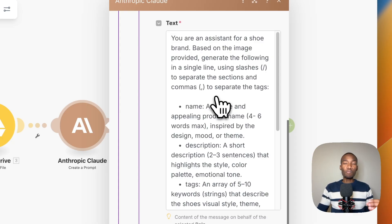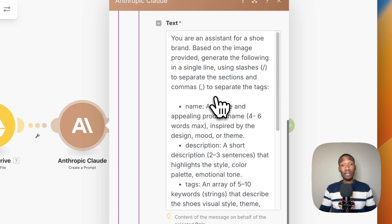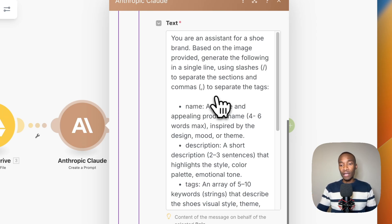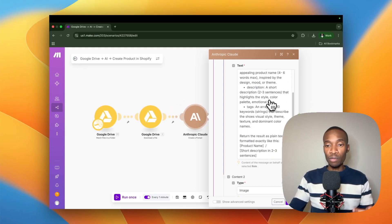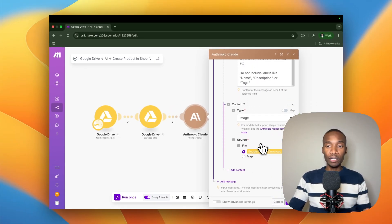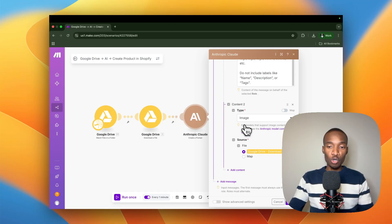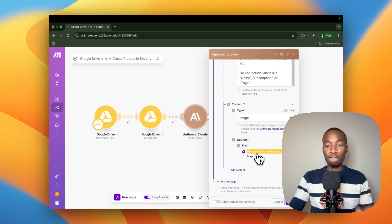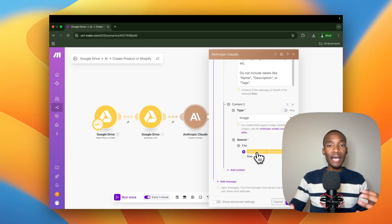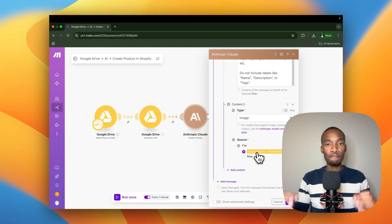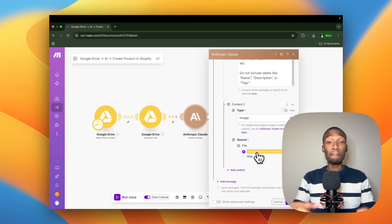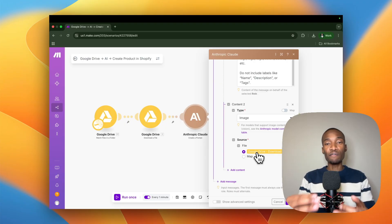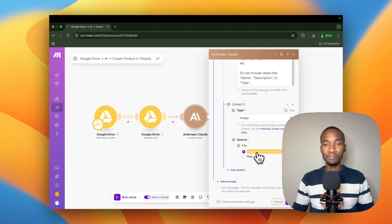The second thing is you also need to map the file that you're getting from the previous module. The first thing is we give it a prompt. I'm not going to go into detail regarding this prompt, but as you can see, this module is creating three things: it's creating a product name, a product description, and tags for that particular product. This is the prompt that we are using. Second of all, we are also ensuring that we are mapping the file that we're getting from the previous module.